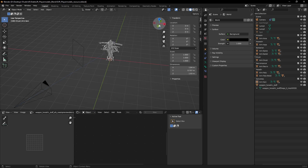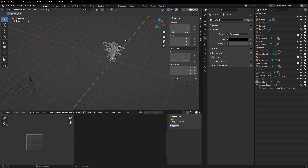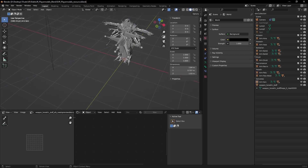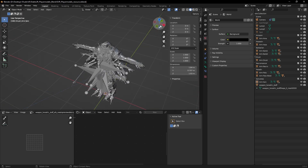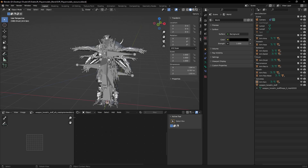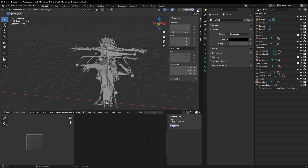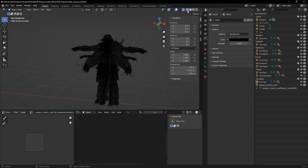I'm opening up my Blender project here, and what I've got is just a whole bunch of different character meshes from one of my favorite games, that is Diablo II. I'm just doing some fun modding stuff today.